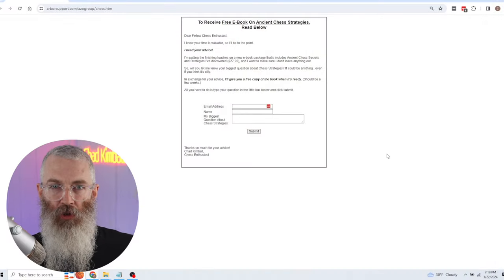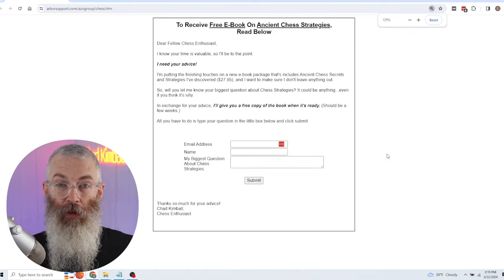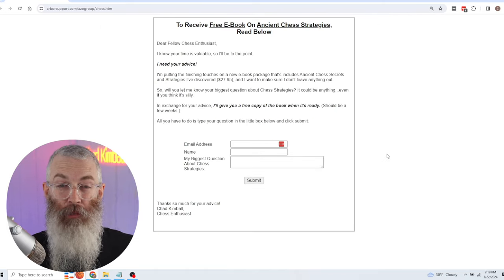The lead magnet would be a free video or even a free report or ebook giving them valuable advice about the topic they're interested in — similar to the chess one I'm showing right here, where the free lead magnet was an ebook on chess strategies. Maybe you don't want to sell consulting or coaching. You can actually create an entire product about anything you're an expert in using free software.